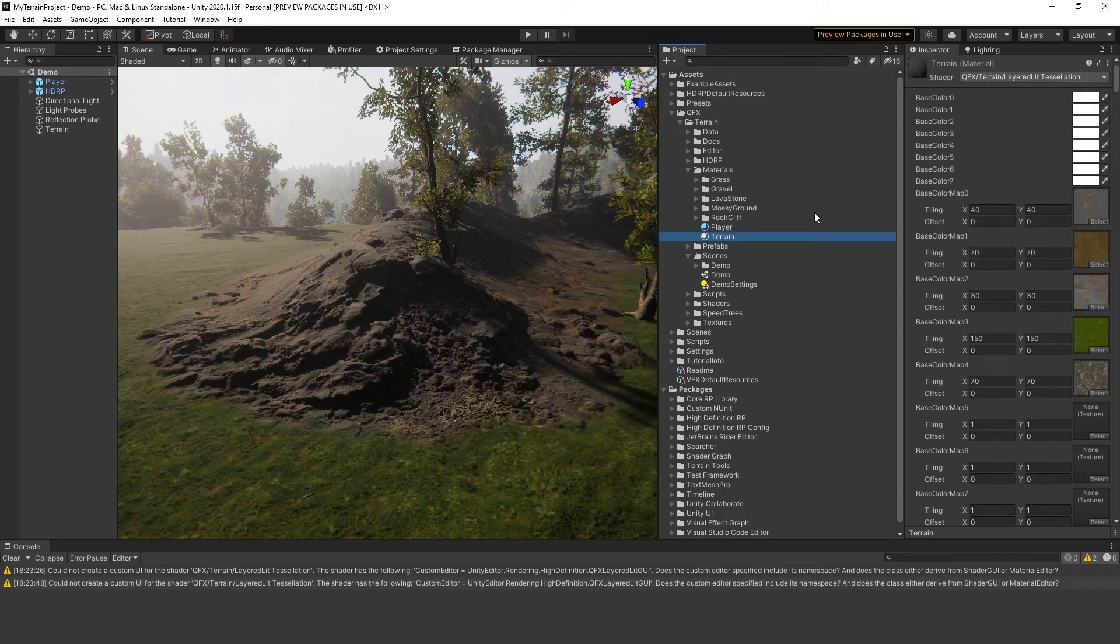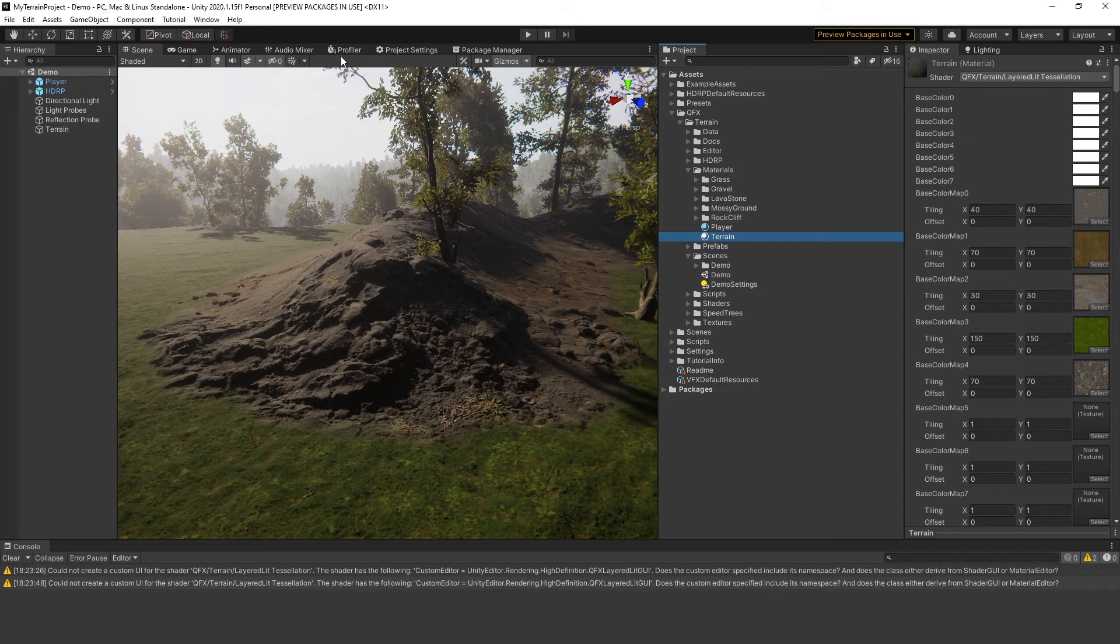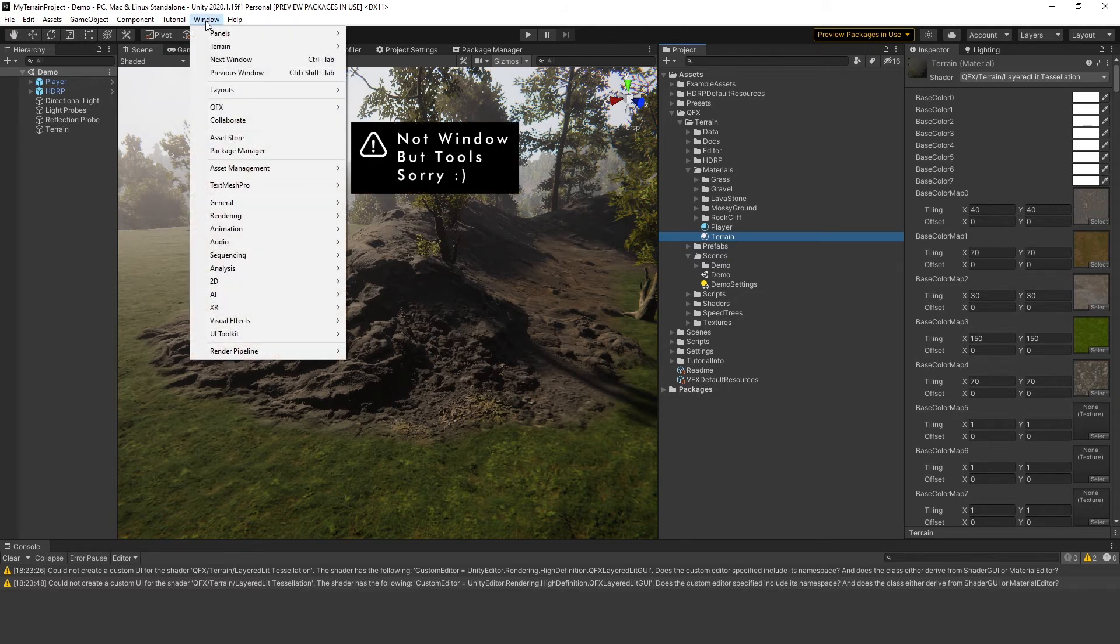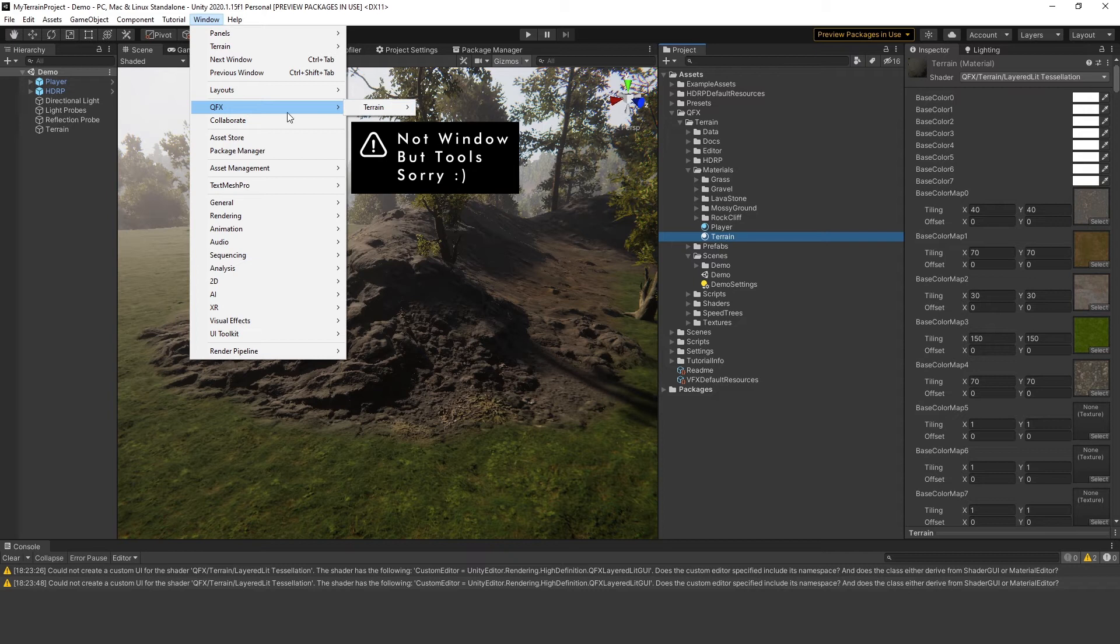To fix that, I created a script that injects custom shader GUI code into the Unity HDR pipeline. Go to Window, QFX, Terrain and select Patch Layered Lit Shader GUI.